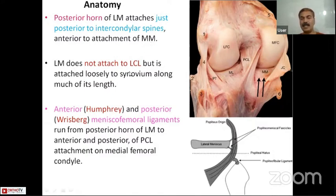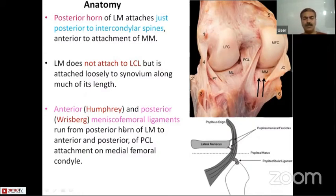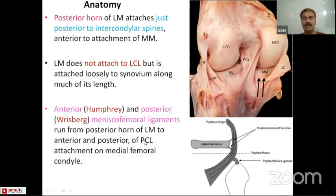The lateral meniscus is not attached to the ACL, but it has a loose attachment to the synovium along much of its length. There are two ligaments — the anterior and posterior meniscofemoral ligaments, known as the Humphrey and Wrisberg ligaments — which attach from the posterior horn of the lateral meniscus, extending anterior and posterior to the PCL, and getting attached on the medial femoral condyle.